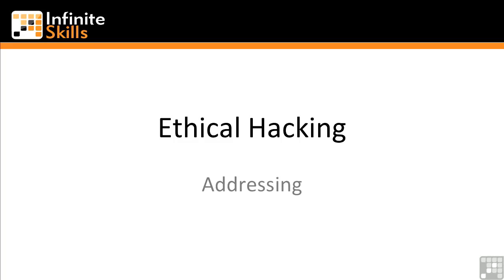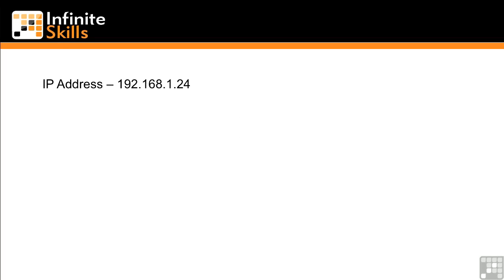So talking about how an IP address is put together, we've got an IP address of 192.168.1.24. You can see there are four sections here. Each one is separated by a dot.